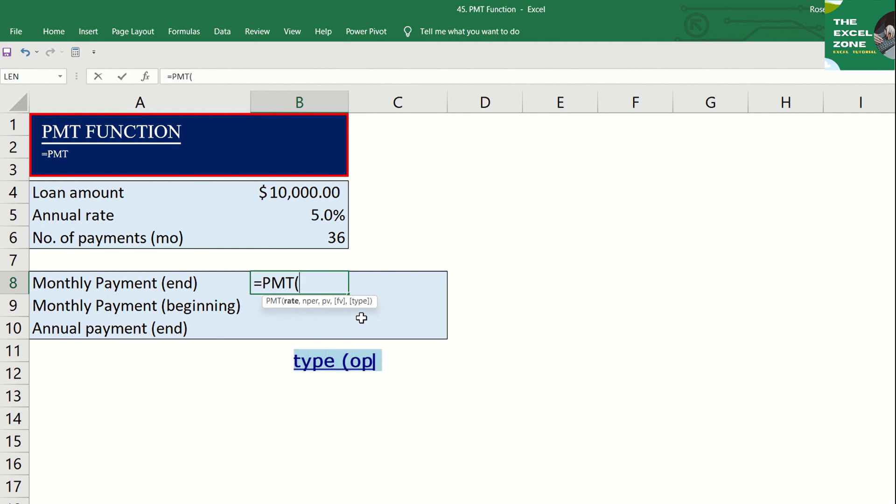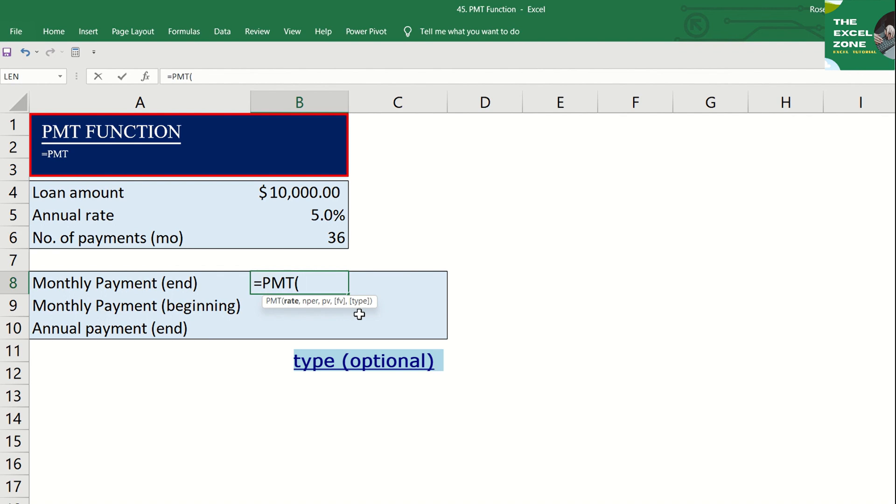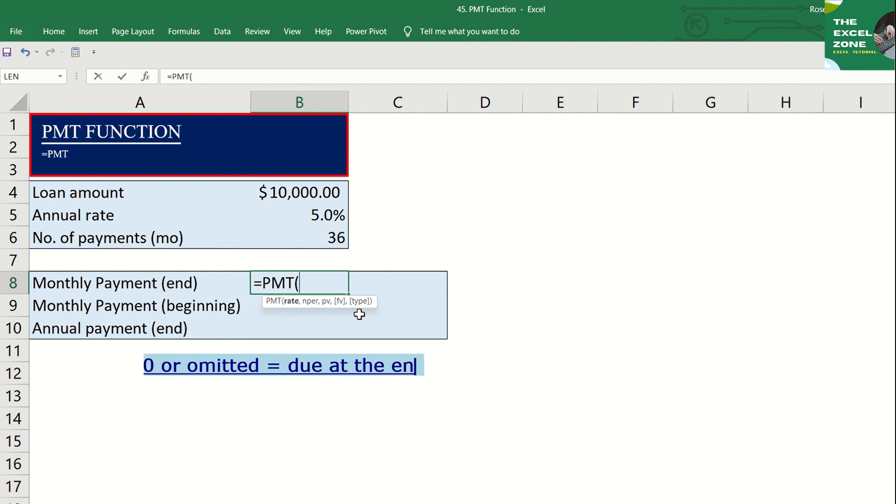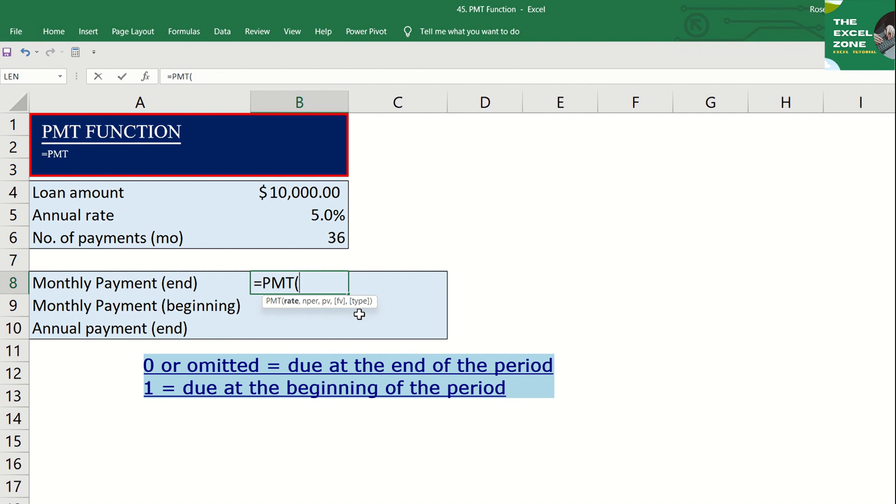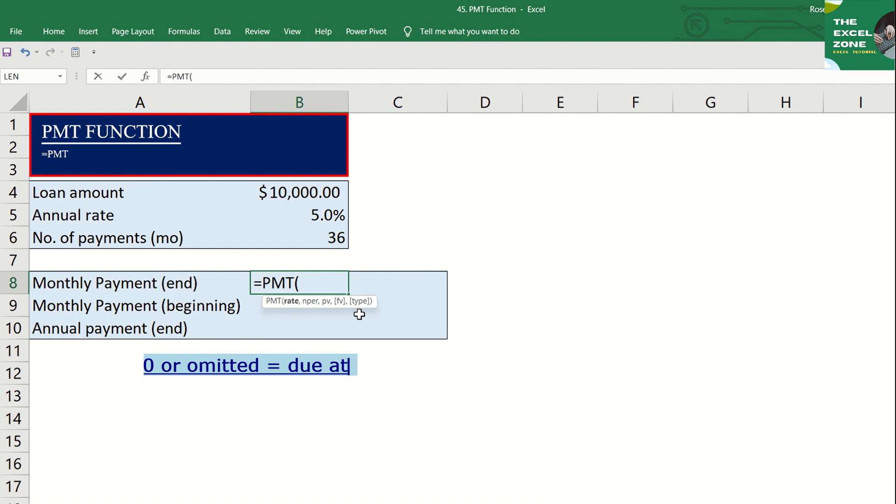The last argument is the type, which is also optional. This is to indicate when payments are due, whether at the beginning or end of the period. You can indicate zero if payments are due at the end of the period, and one if due at the beginning of the period. As this is optional, you may just leave it blank also. And the default is zero. It can be best presented as this. If zero or omitted, that means due at the end of the period. If you indicate one, that means the loan payment is due at the beginning of the period.